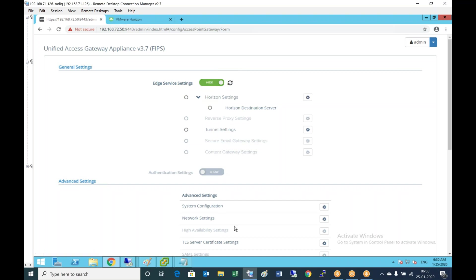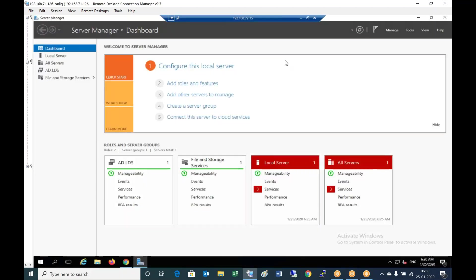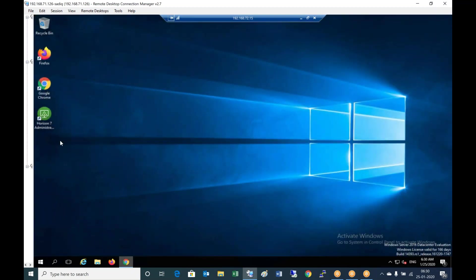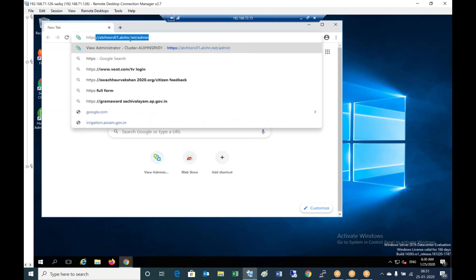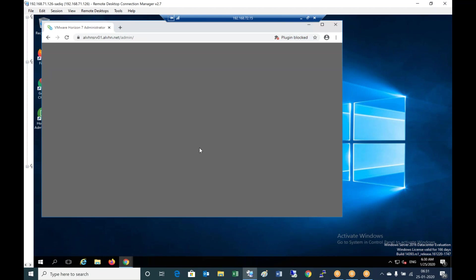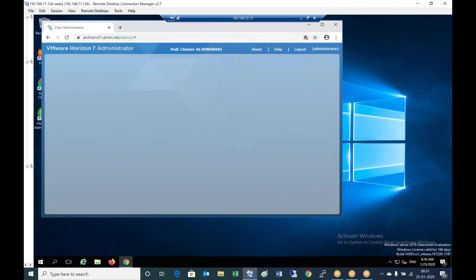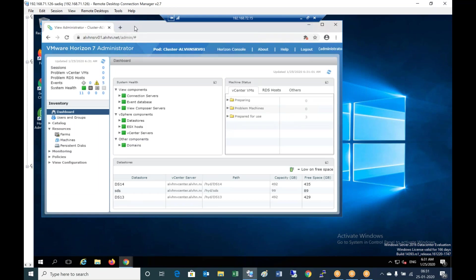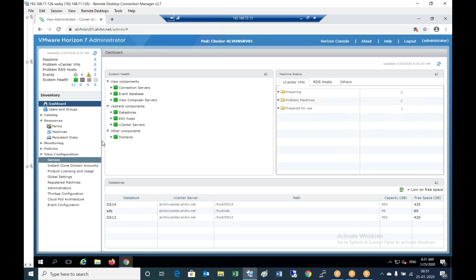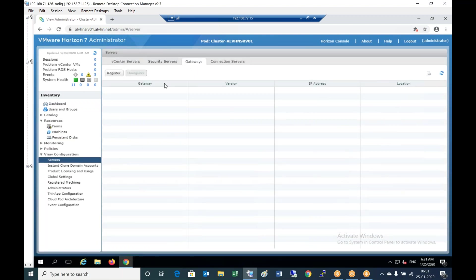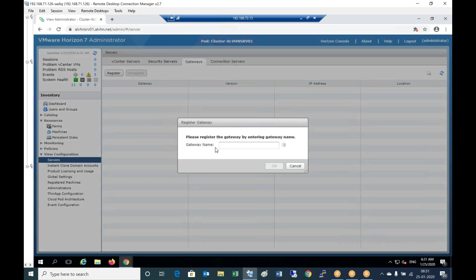In the meanwhile, I'm going to the connection server. Log into the portal, go to view configuration servers. We can see gateways. Register a gateway.